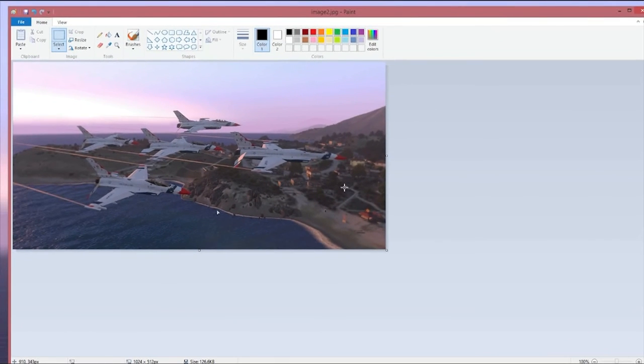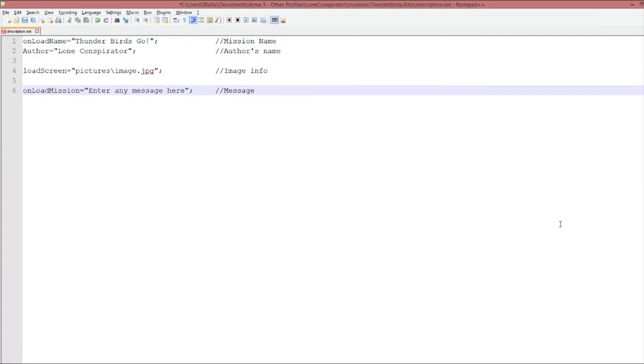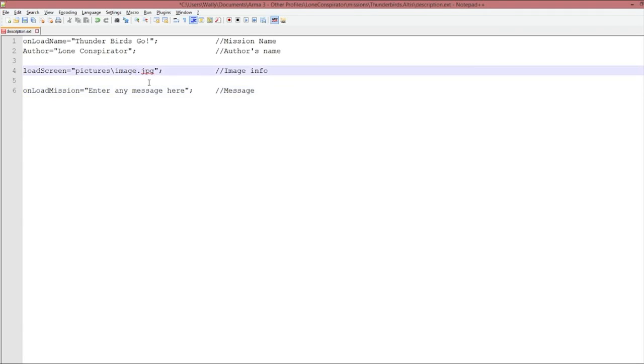And now the image is saved in your mission folder and should load up once we start the mission. Now we'll go back into our text editor. In this case, Notepad++. And we'll change the name to Image 2, like we just saved.